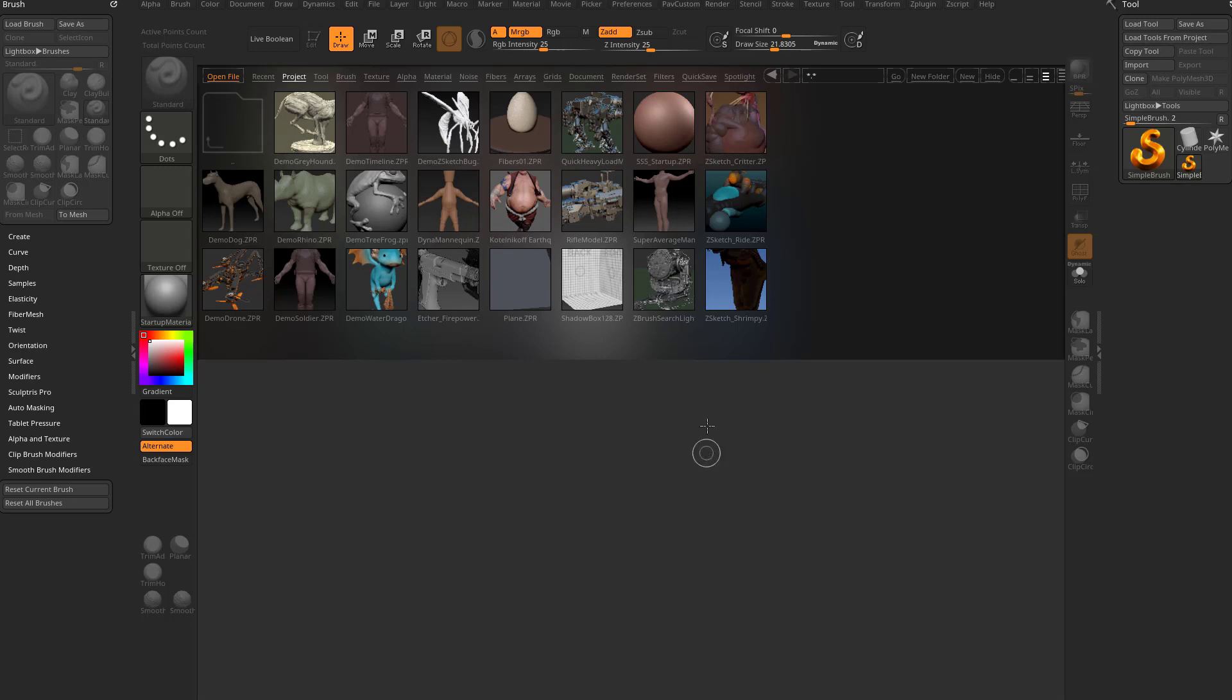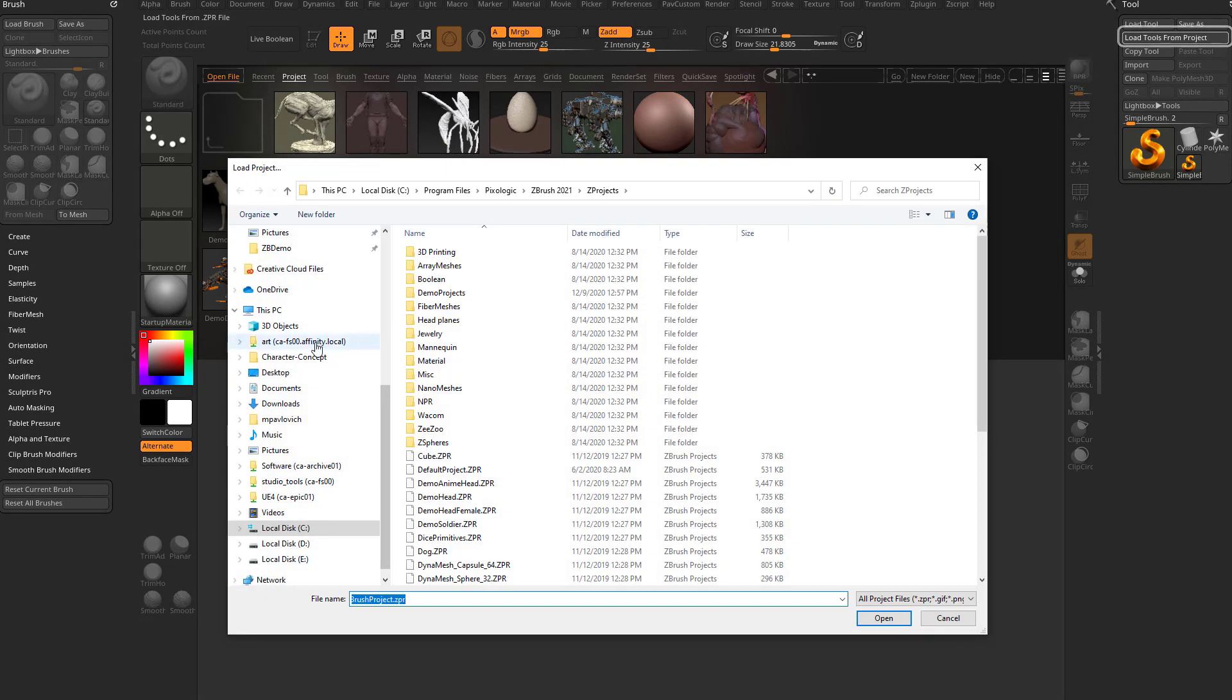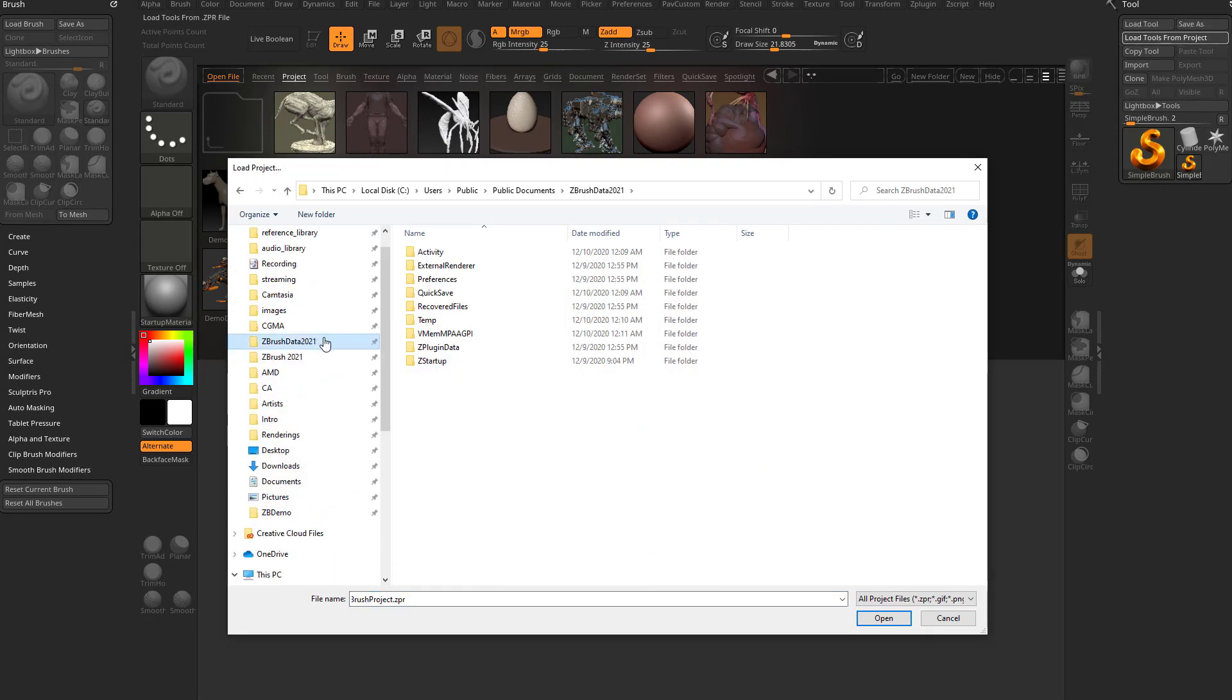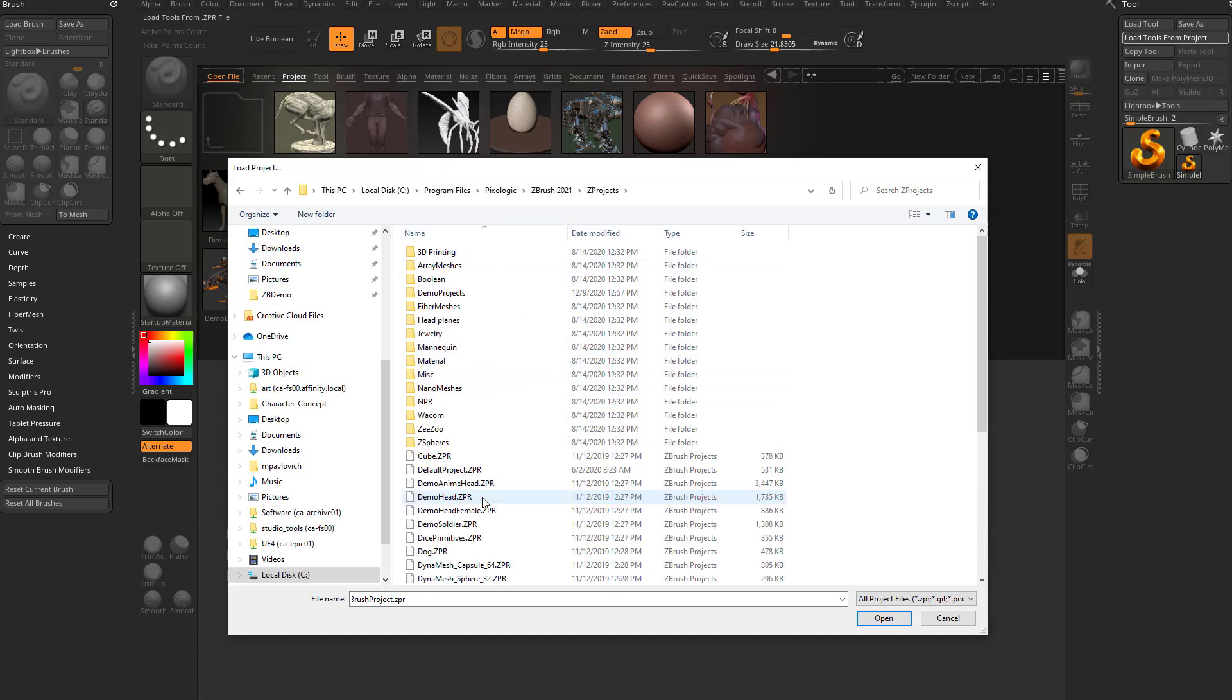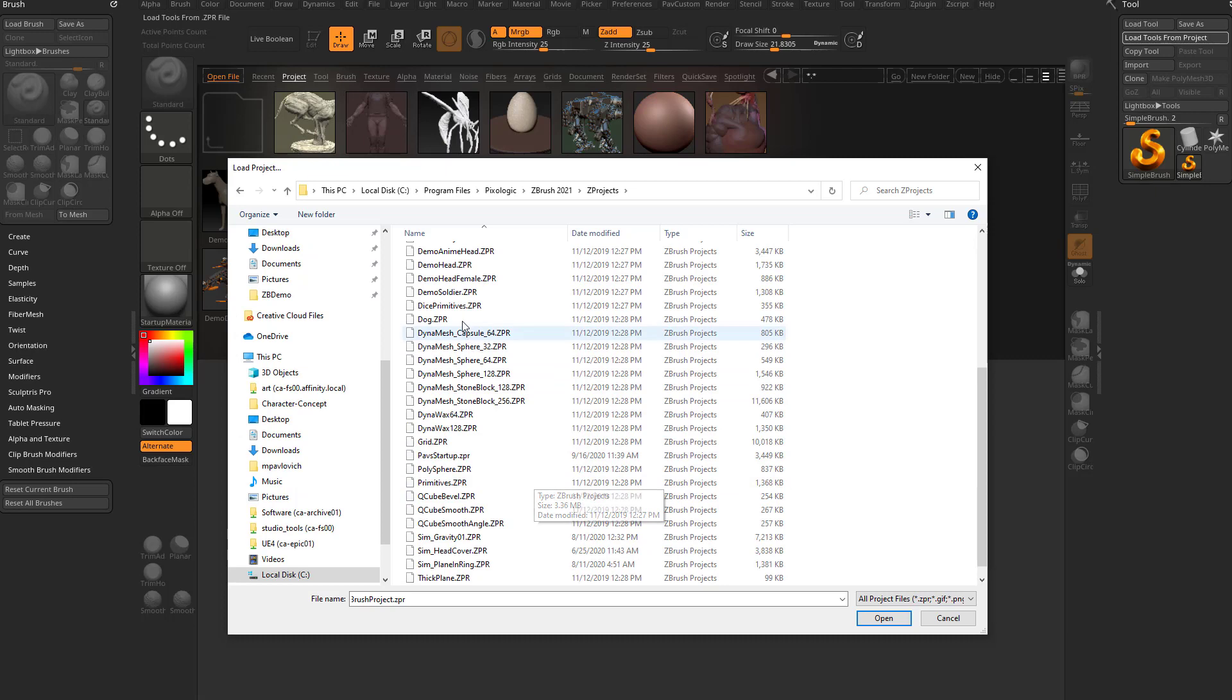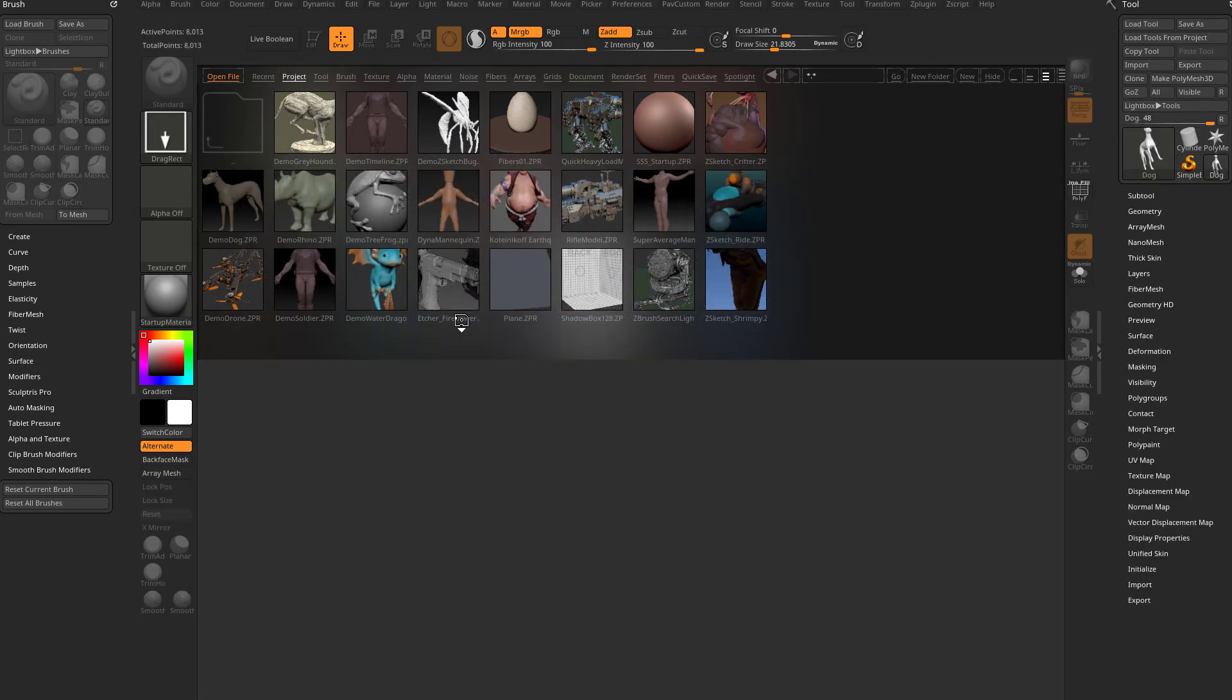If you just want to grab one of these things and not have to bring in the project settings, because if you have tools already open and you just want the tool out of this project, what you can do is go in here to load tools from projects, go into that folder, which is gonna be C, Program Files, Pixologic, ZBrush 2021, ZProjects.